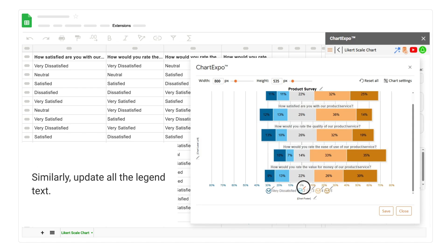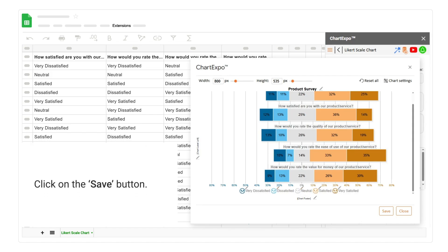Similarly, update all the legend text. Click on the save button.